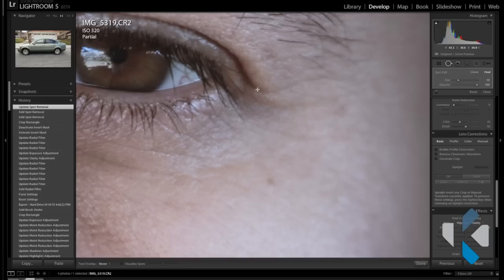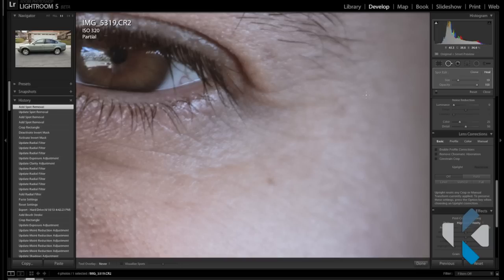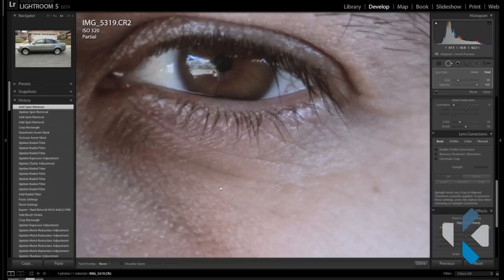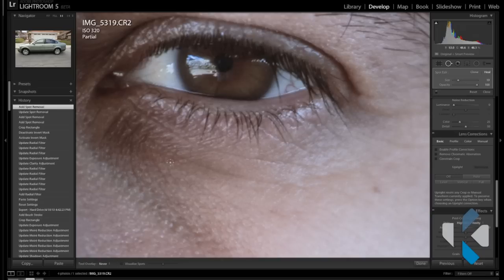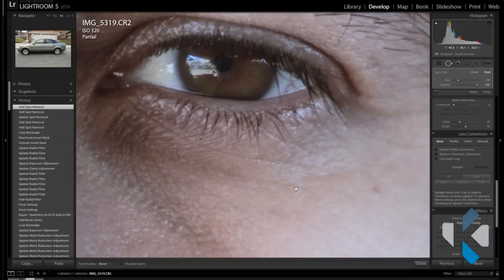For the sake of demonstration, let's go ahead and do another one. Let's take out this slight little eye wrinkle right there. Bam, looks good. So again, you can shave off a few years of anybody in Lightroom now.